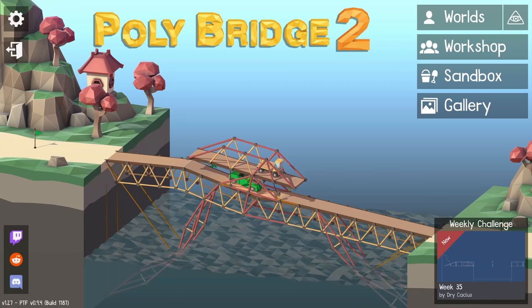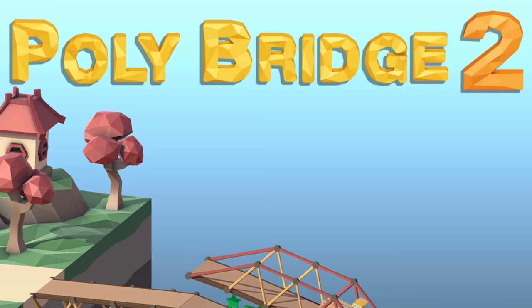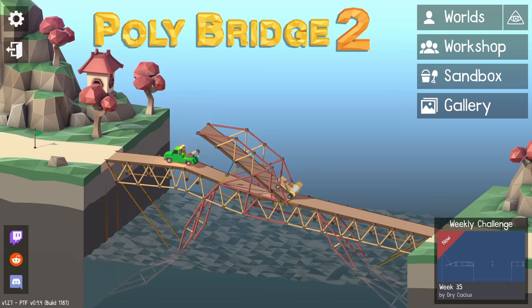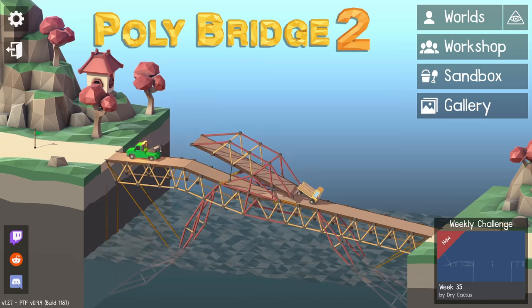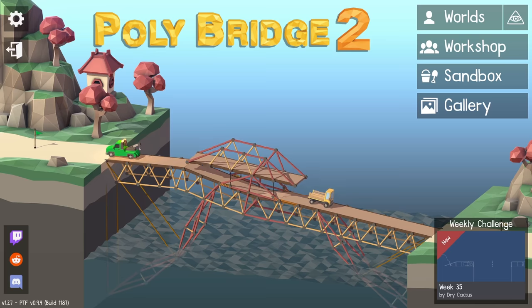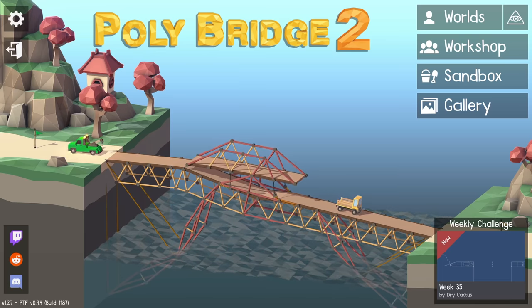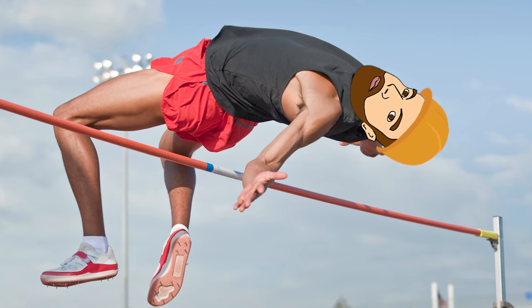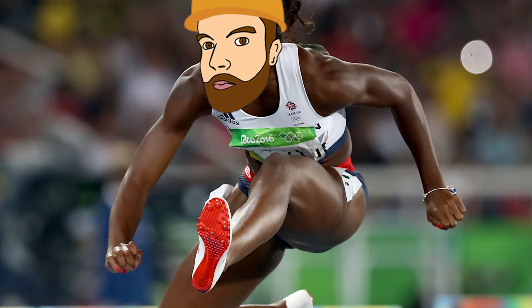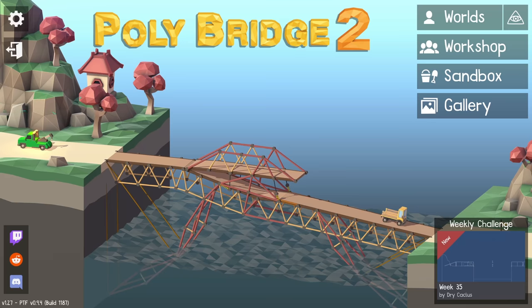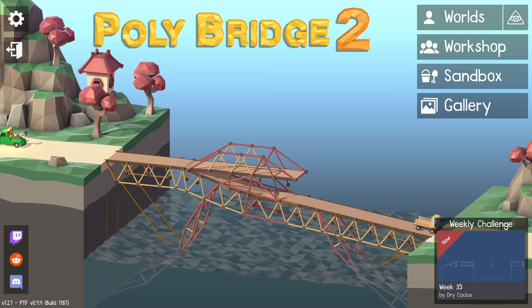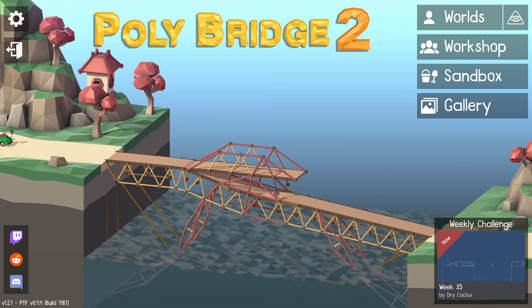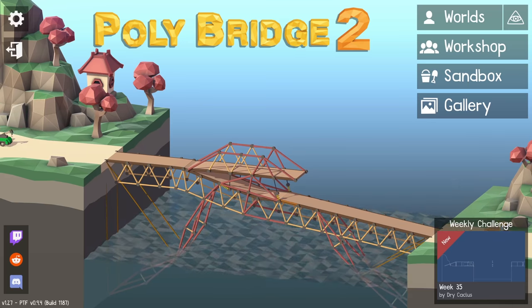Hello fellow engineers and welcome back to Polybridge. This time we're going to be representing Great Britain in the Polylympics. So today I'll be taking on four events: the high jump, the shot put, hurdle run and weightlifting. There'll also be five other competitors representing their own countries.